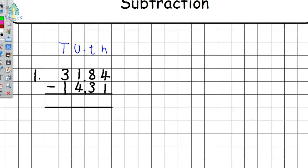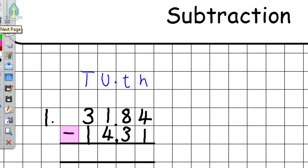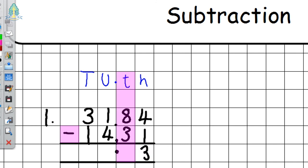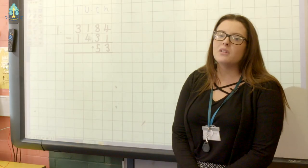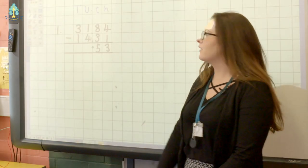We are now going to look at a subtraction calculation. Just like with an addition calculation, we encourage children to place a decimal point in the answer box to avoid confusion. We start again over at the hundredths column on the right hand side. Four subtract one gives us an answer of three. Moving over to the tenths column, we have eight subtract three giving us five.